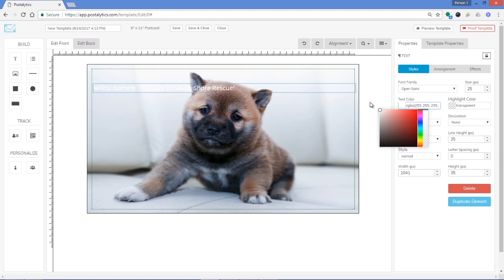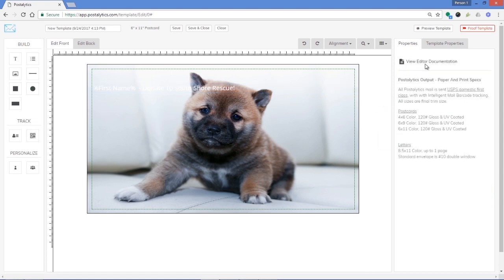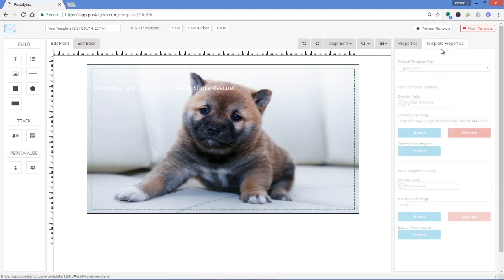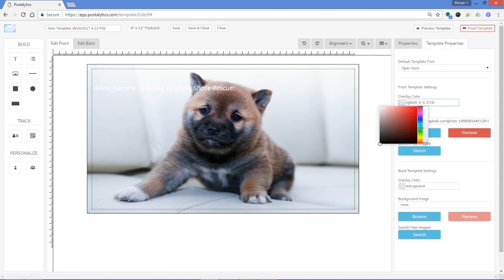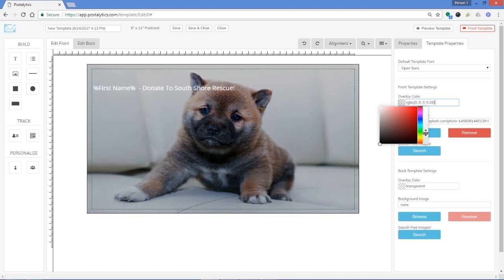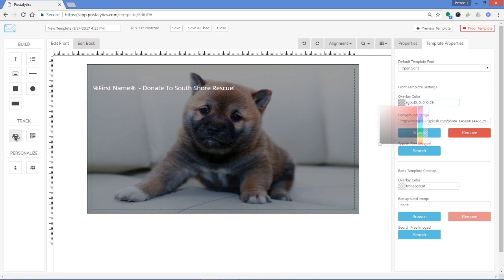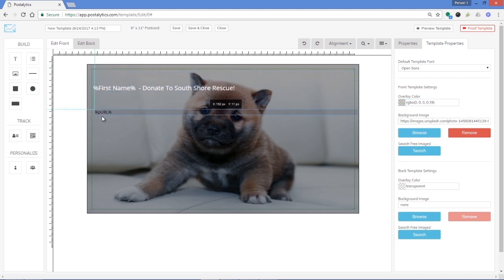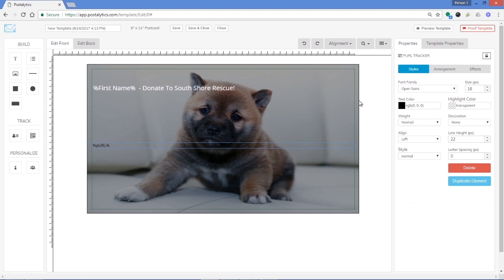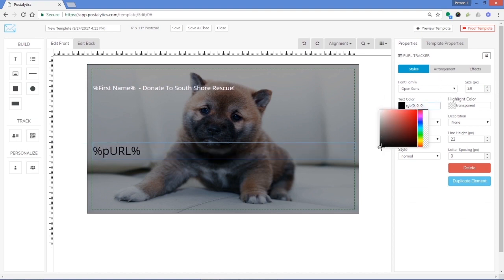All Postalytics plans include an unlimited number of personalized URLs or PURLs as well as QR codes. PURLs are used by savvy direct mailers to track the online response of their audience on custom landing pages. The PURLs that you get with Postalytics will track the response on any landing page, web page, or e-commerce platform.